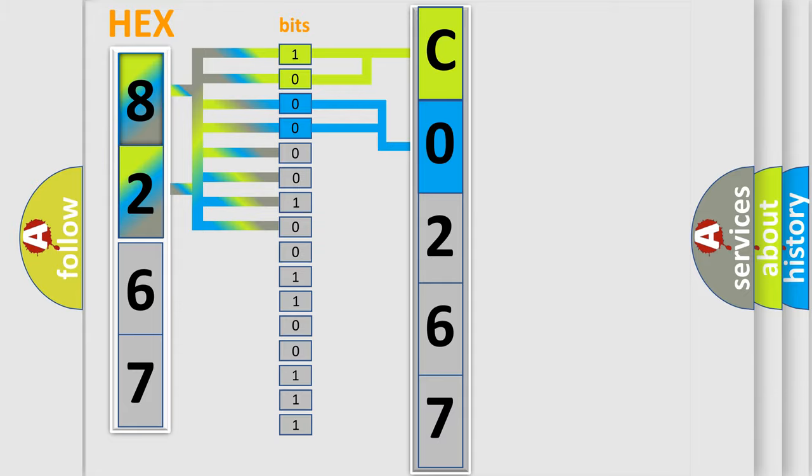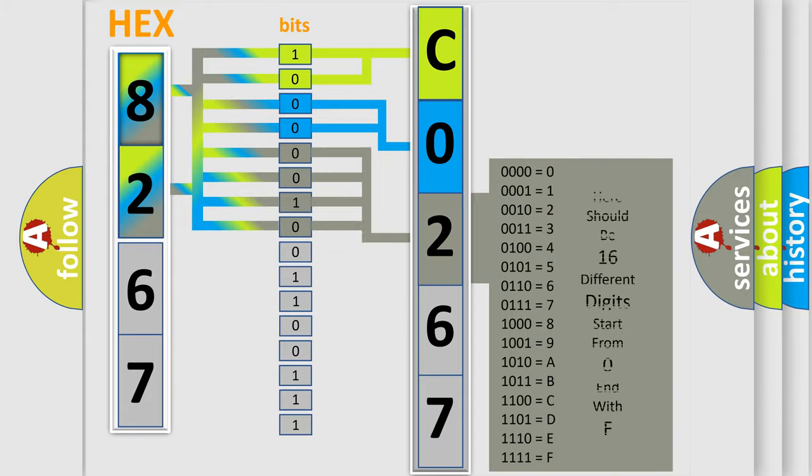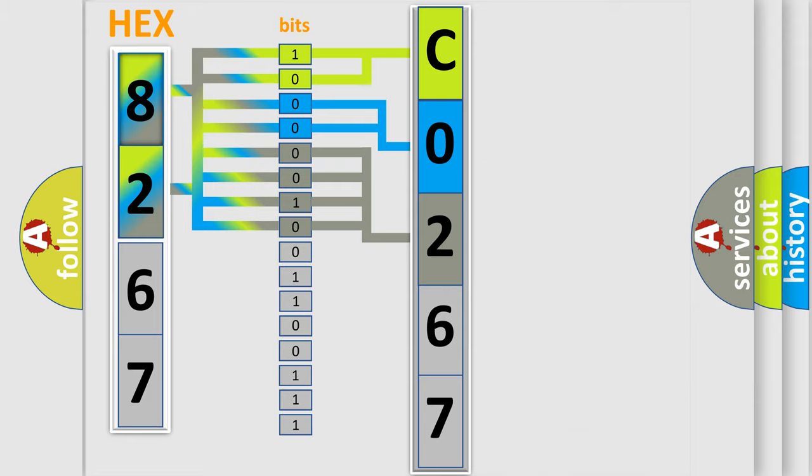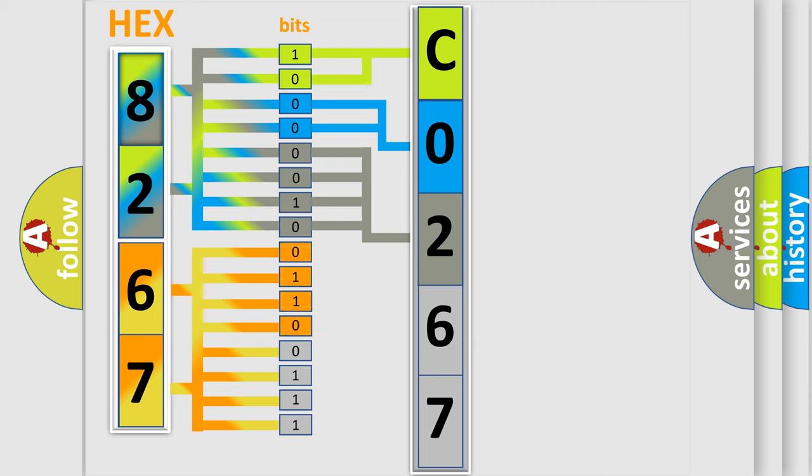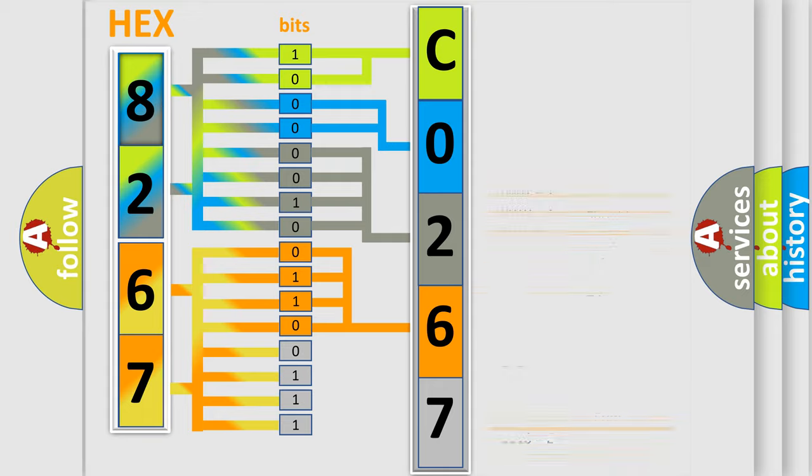The last bits of the first byte define the third character of the code. The second byte is composed of eight bits. The first four bits determine the fourth character, and the combination of the last four bits defines the fifth character.